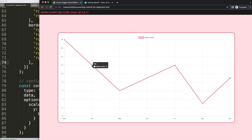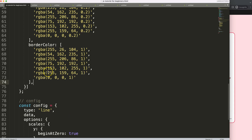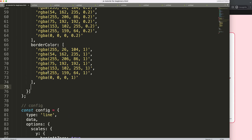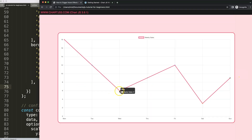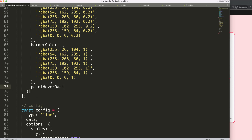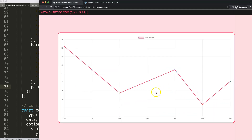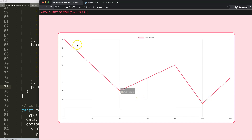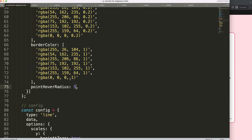When I hover over this line I want to trigger the hovering effect on the data points. In the dataset, I'll add the property `pointHoverRadius` — this controls the radius of the point on hover. Let's make it five pixels. If I save and refresh, you can see it changes, though it's a bit hard to notice, so let's also change the background color and increase the size further.